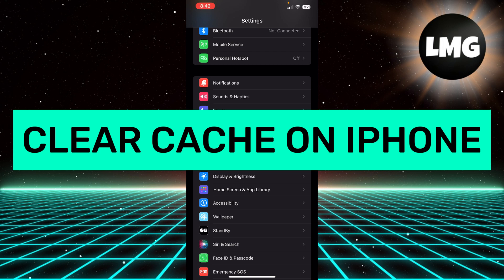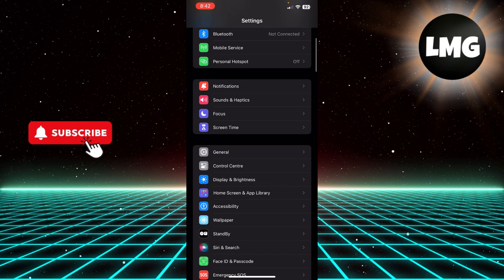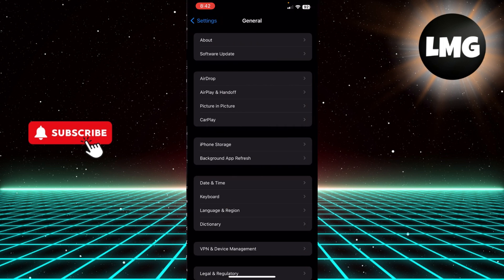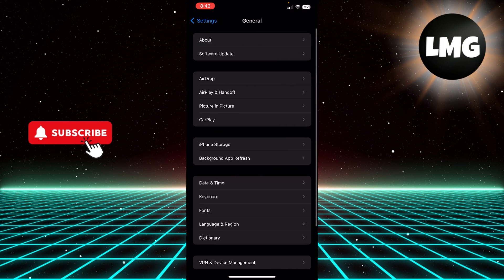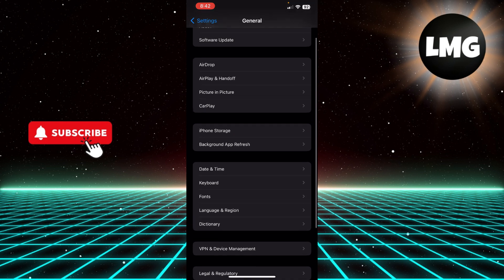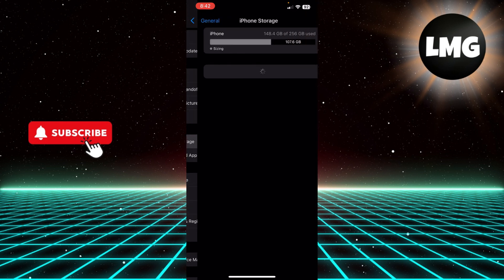How to clear cache on your iPhones. Hi guys, in today's video I'm going to guide you on how you can clear cache on your iPhones. First, you have to open your Settings and then scroll down until you see the General option.